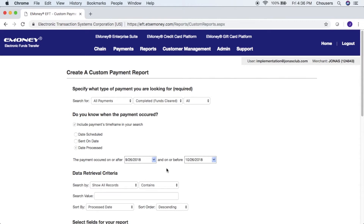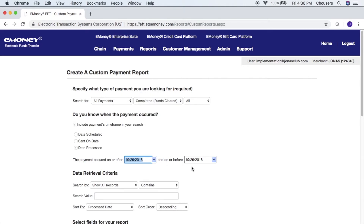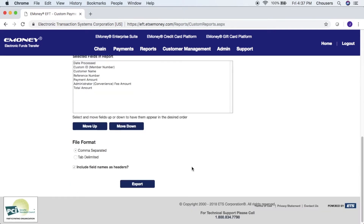You can do a time range if you like, or if you are exporting your custom report every day, you can click on the drop-down and select today's date for both fields, and the text file that we export will only include payments made on that date. From here, scroll to the bottom of the screen and click export.